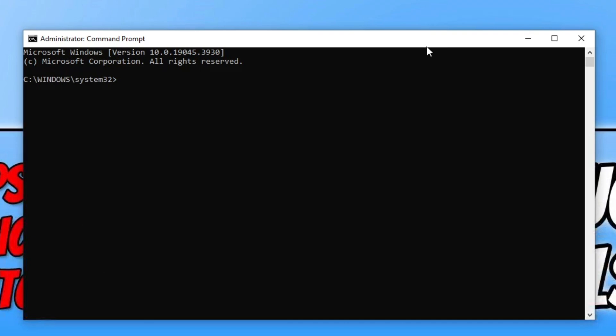The first thing you need to do is type out the following command. I will pop a link in the description below to a guide on my website which will have a list of all the commands if you don't want to type them out.